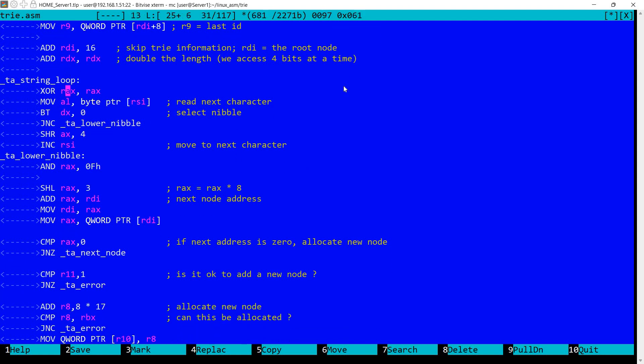So I'm reading the first character, well the current character in AL. Remember RSI points to the current character, initially the first character from the string.